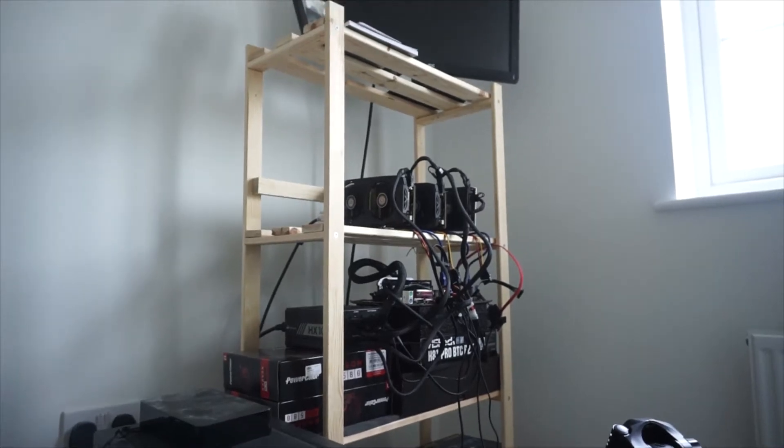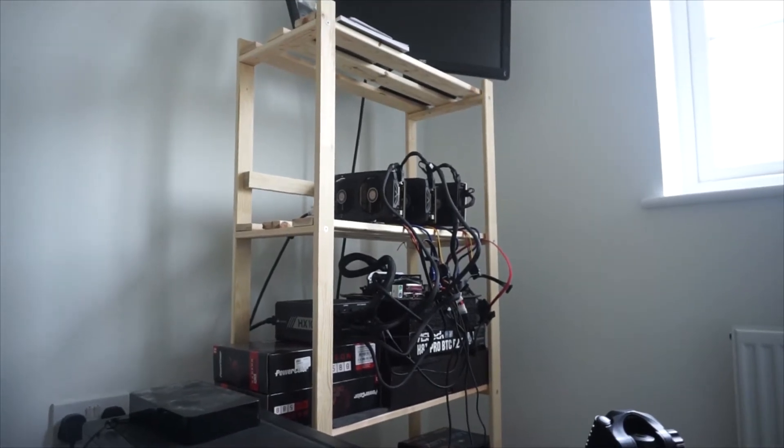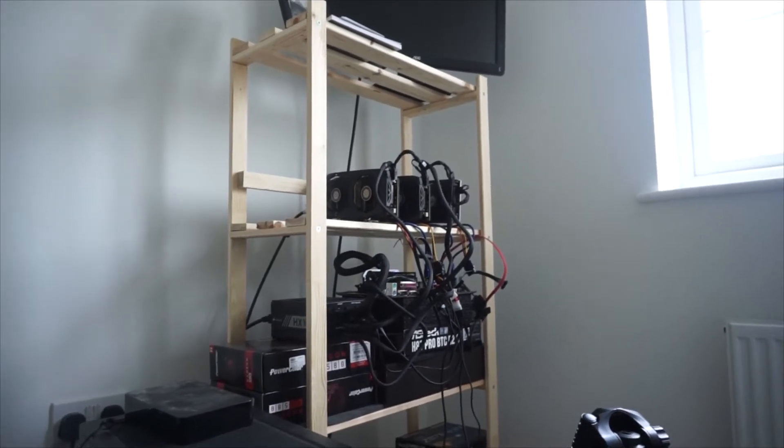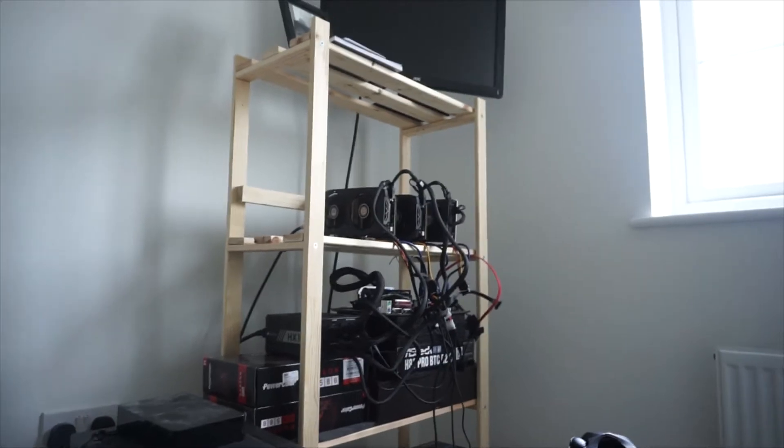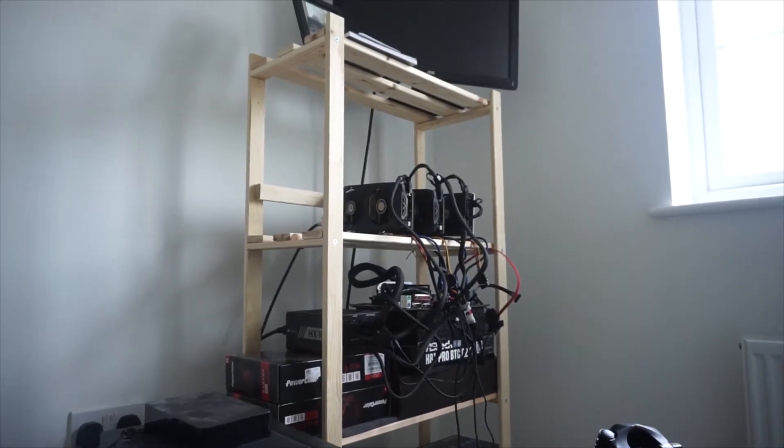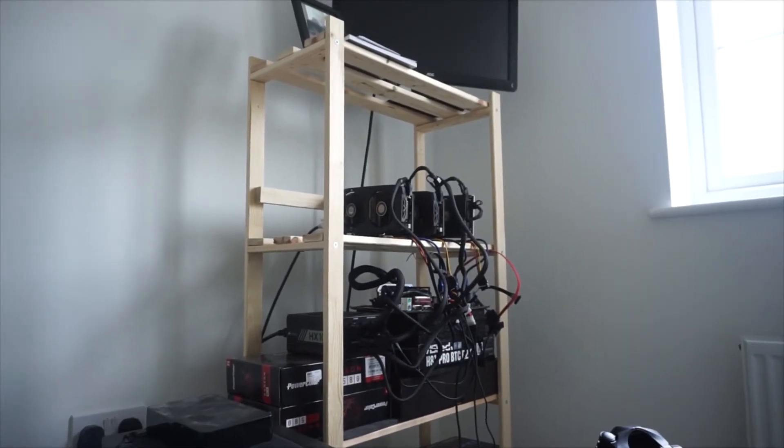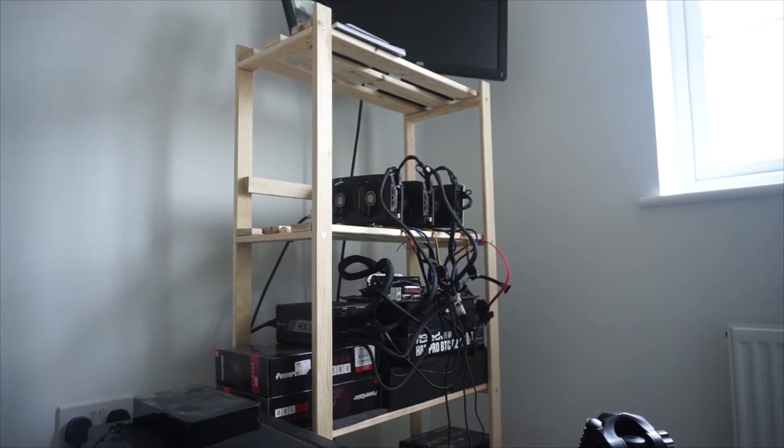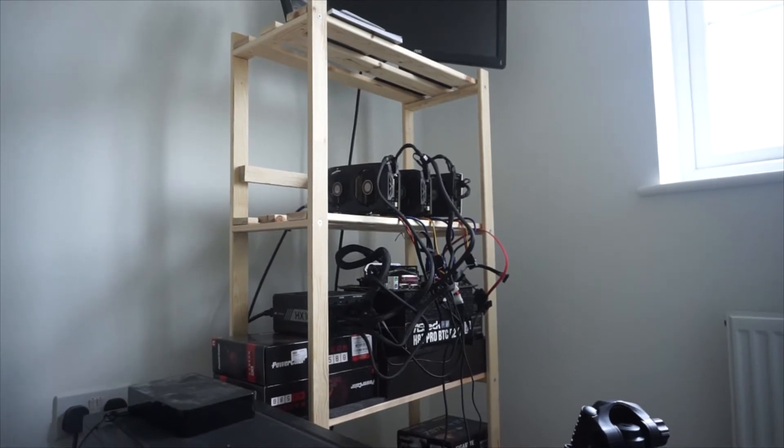Okay, so it's 2018 and it's January. I've just set up my three graphics cards Ethereum miner.